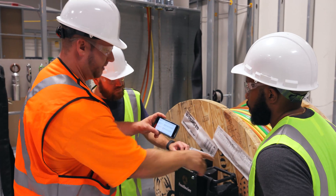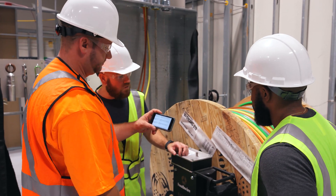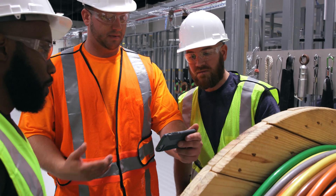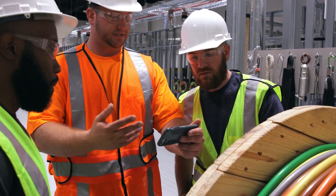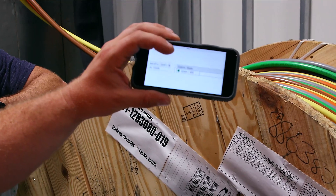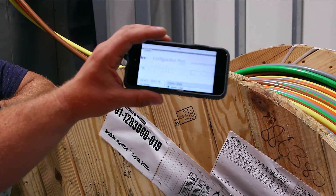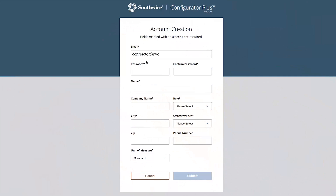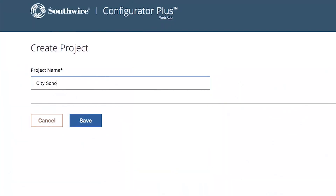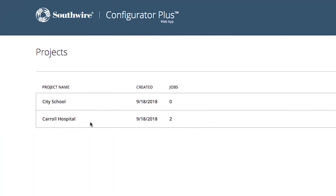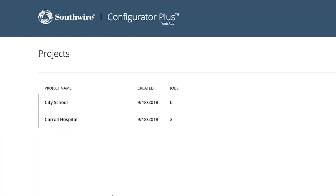Whether the job is large or small, the Configurator Plus app gives you an easy step-by-step process to customize and order reels for all your projects. Once you create a free account, you can organize all your job sites down to the very last reel.